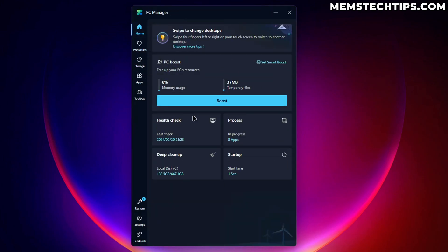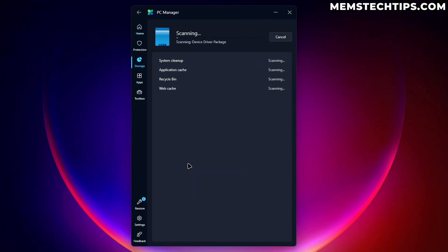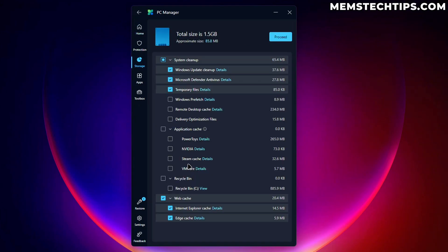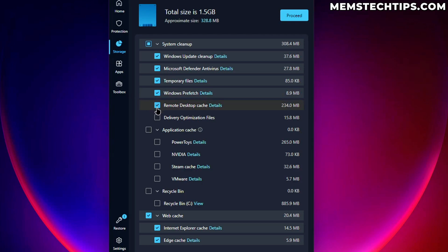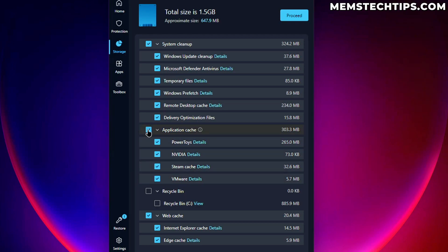If you go back to home and we do a deep cleanup, it's going to scan for files that we can clean up. So we can clean up Windows update, we can clean up Windows Defender files and temp files, which we've done before already. Then we can also clean up Windows prefetch, remote desktop cache and delivery optimization files. I think this is quite nice. We have application cache that we can clear. I'll go ahead and select that.